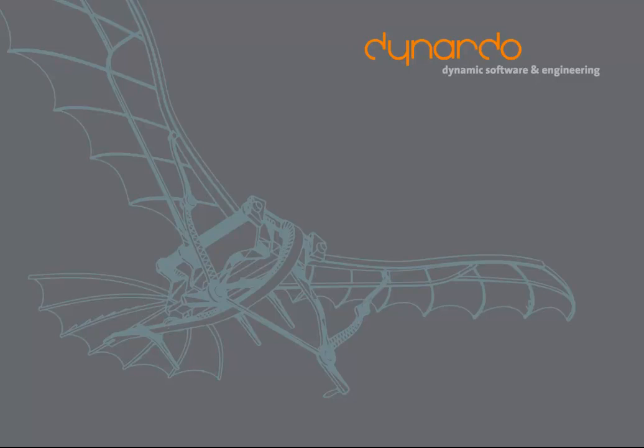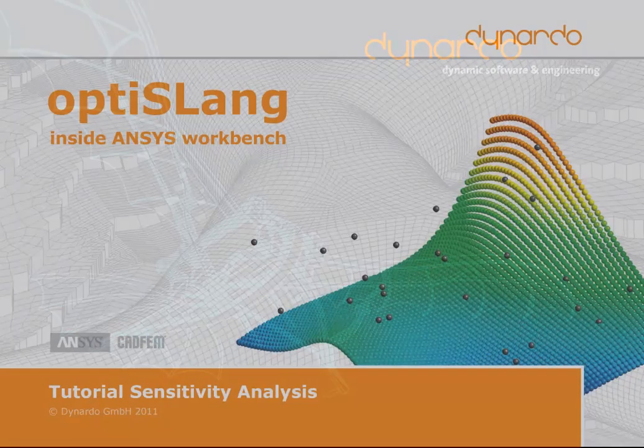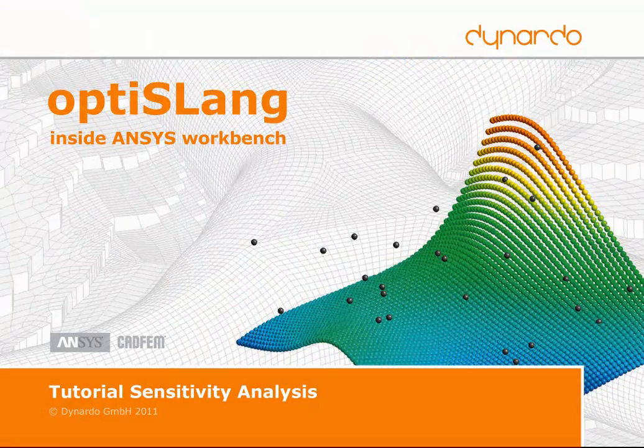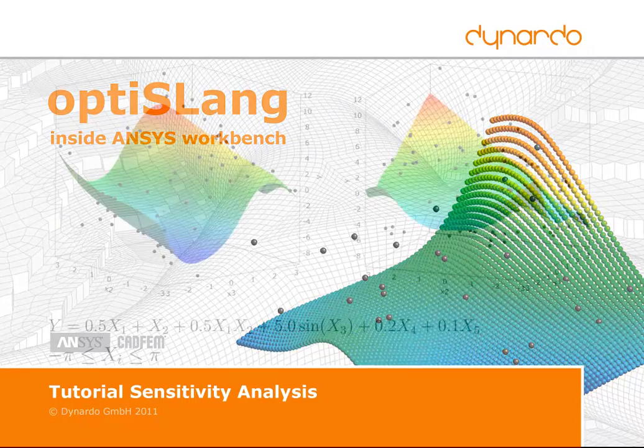Welcome to the Denardo tutorial series. In this part, we present a sensitivity analysis workflow within OptiSlang inside ANSYS Workbench.